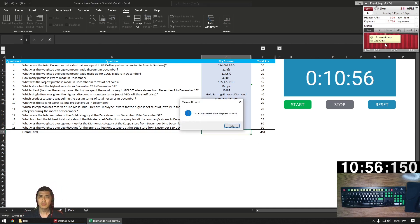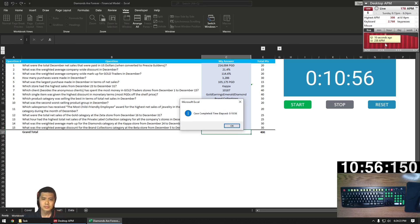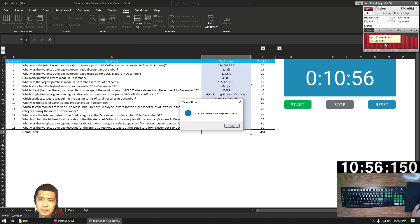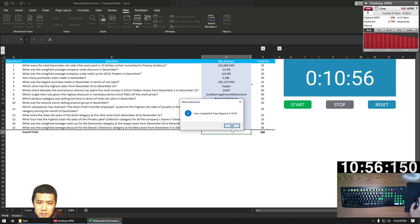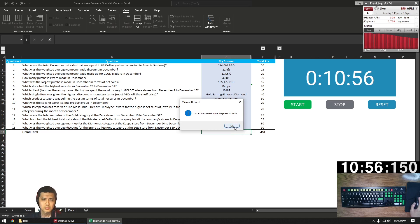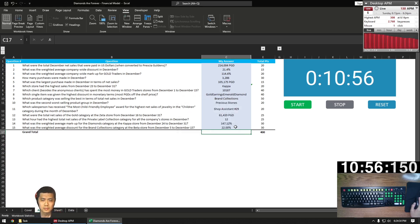This concludes our speed run. I was hitting times of 12 to 14 minutes the first couple times I ran through this, so pretty happy I was able to get sub 11. If you enjoyed this video, like, subscribe, and share, and leave any feedback in the comments. Thank you.